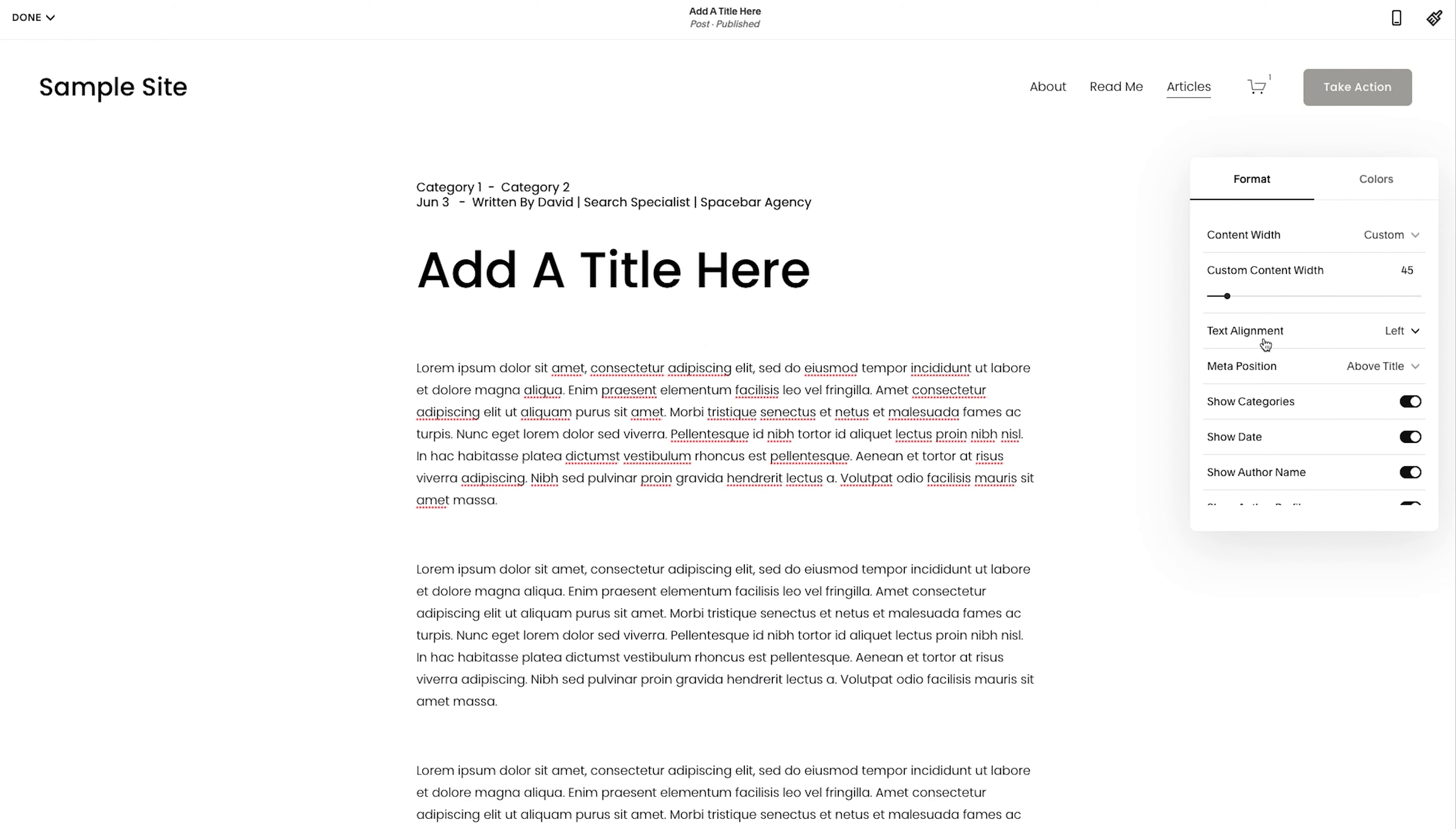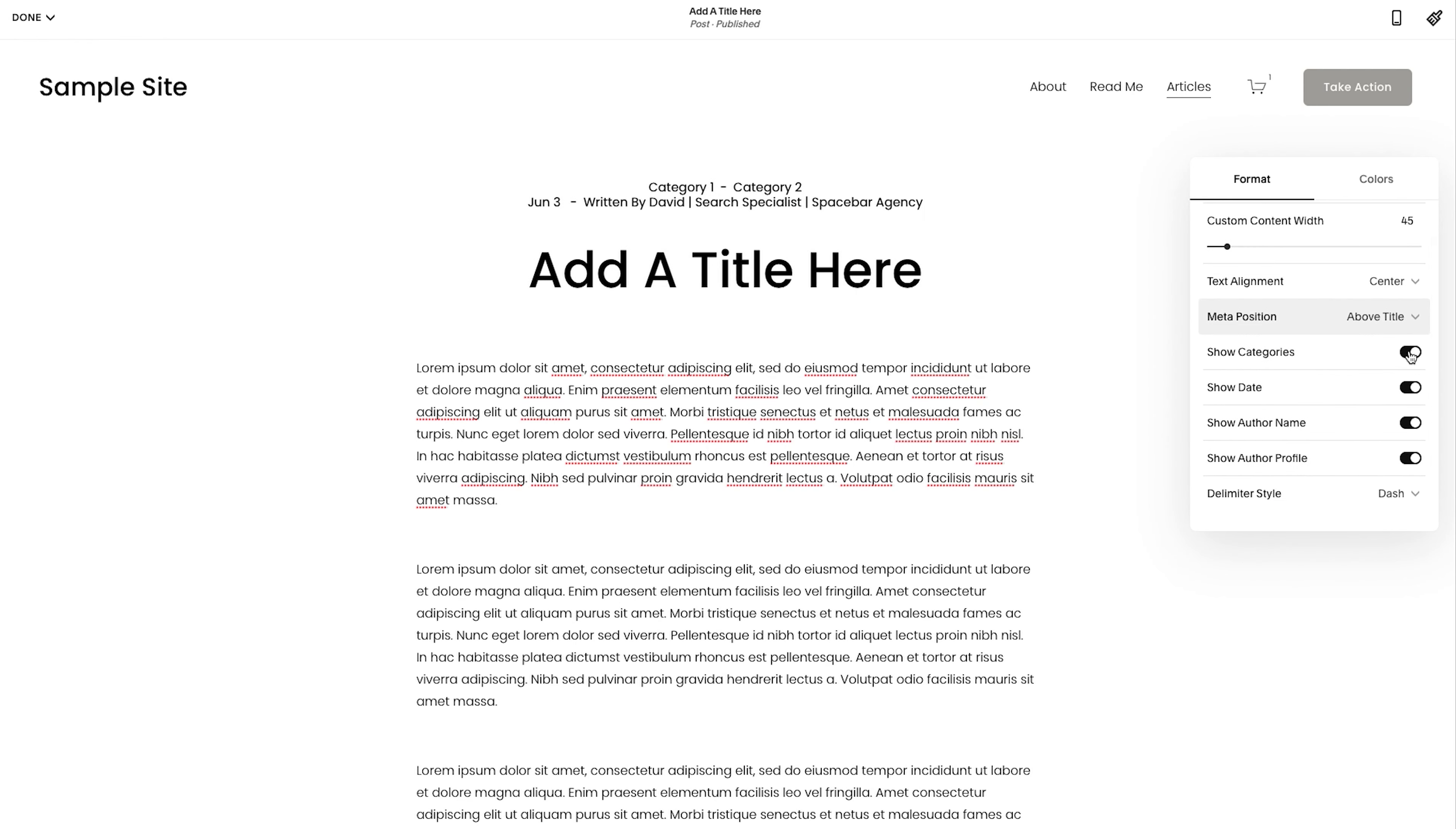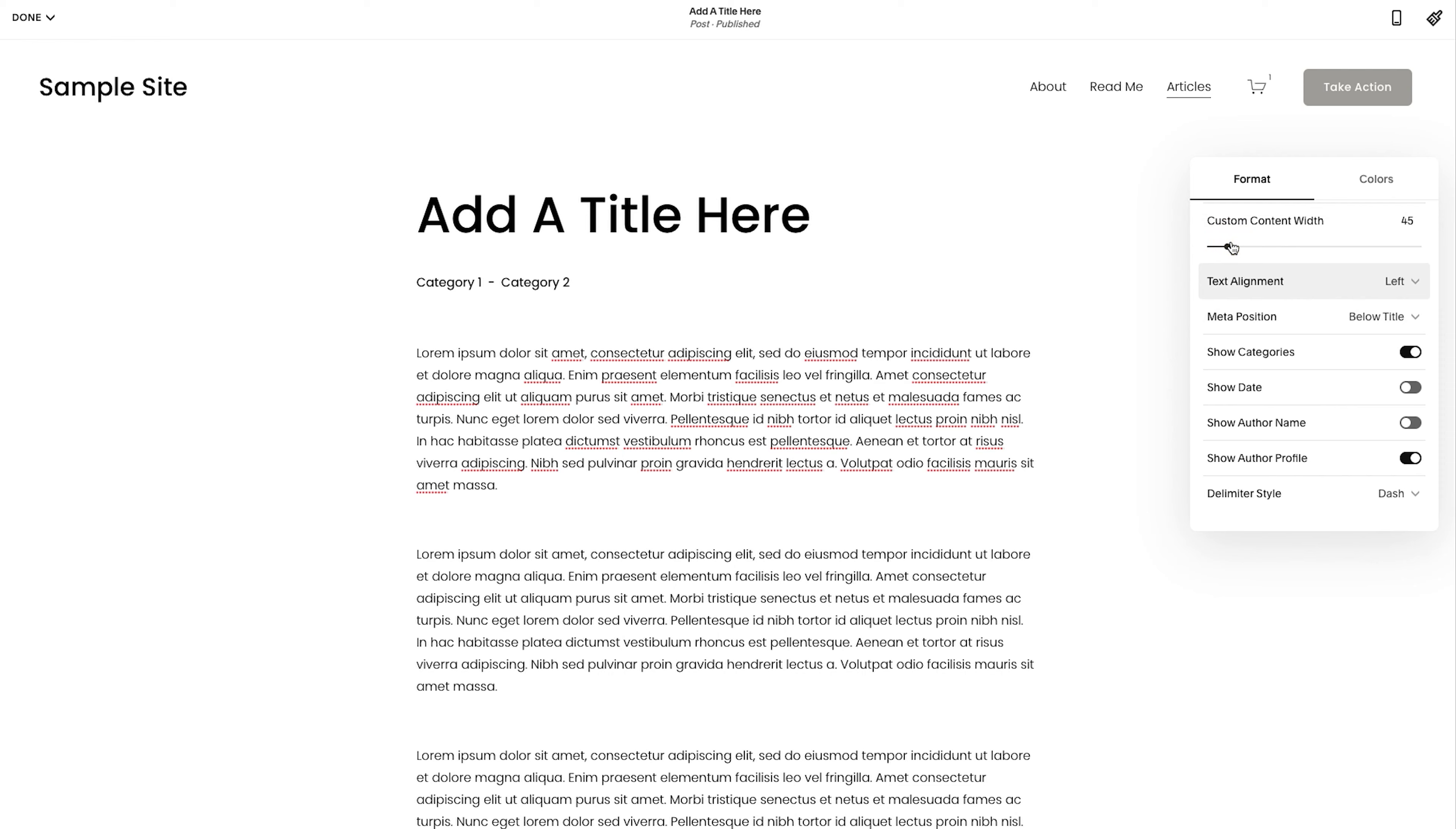so that's that text alignment is to the left. So if you change this, it centers all of this meta position above title or below title. So it could show up there. We'll see how that looks. Show categories, show date. So this is where you could start playing with it. So maybe I don't want to show the date and then I don't want to show the author name at the top. I just want to show the categories and maybe I want categories to go below. And let me actually put it back to left. So there we go.